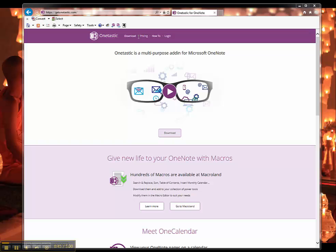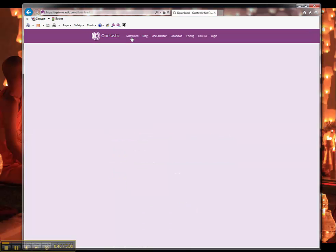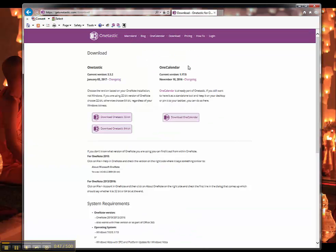Then what I would do is, once you download it, you can download the One Calendar, which places all your OneNotes into a calendar so you can see when you created it.